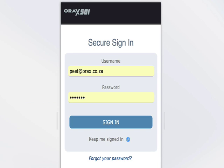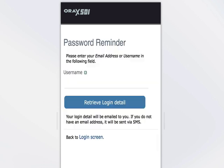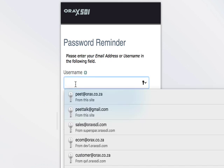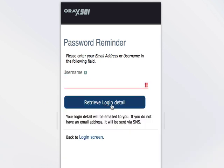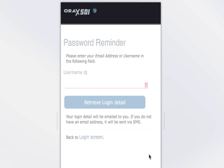If you forgot your password, you can simply retrieve it by clicking on 'Forgot your password'. Put your email address in here and click 'Retrieve login detail'. You'll then get an email with your username, which is your email address, and your password again.